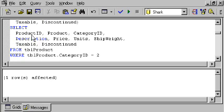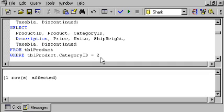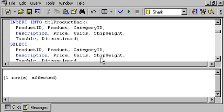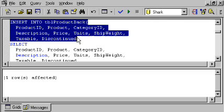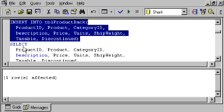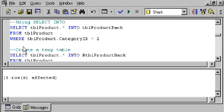So, for example, here, I'm selecting all of the products from TBL Product, with the columns being returned to me in this order, where the category ID equals 2. And, I want to insert all that information into this table called TBL Product Back. I can do that. In other words, in an insert statement, what follows the field list for the table that you want to insert into can either be a values clause with individual values hard-coded in there, or it can be a select clause, which allows you to select data from other tables in this database or from another database.